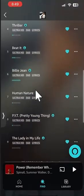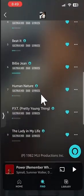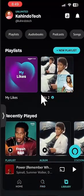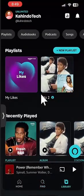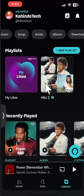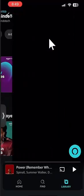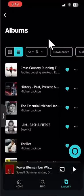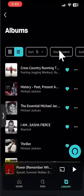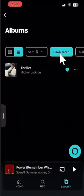It looks like it's downloaded all the songs. So if I go to my library, let me go to Albums. And then if I click over here where it says Downloaded, it should list Thriller.